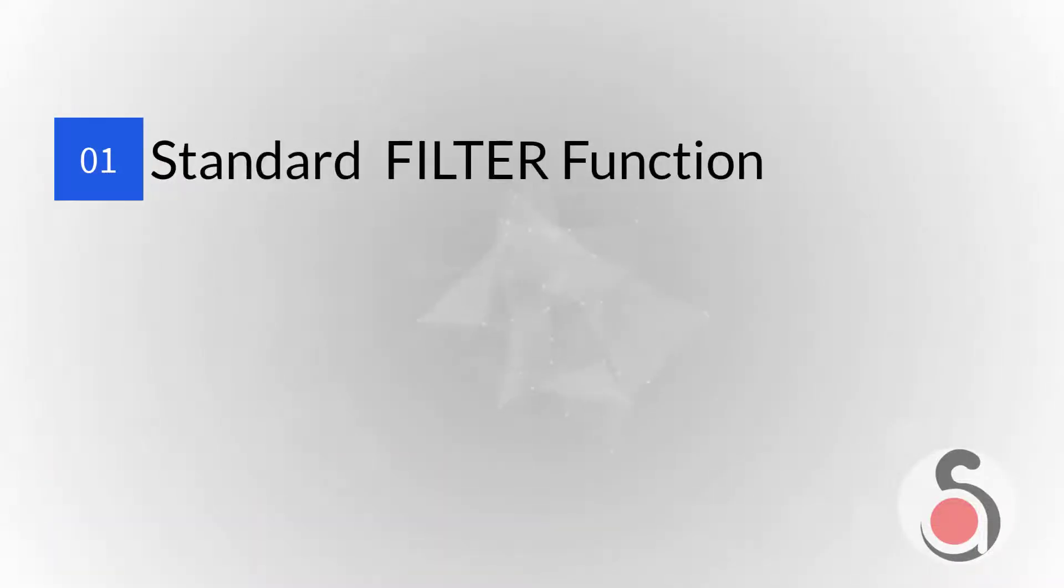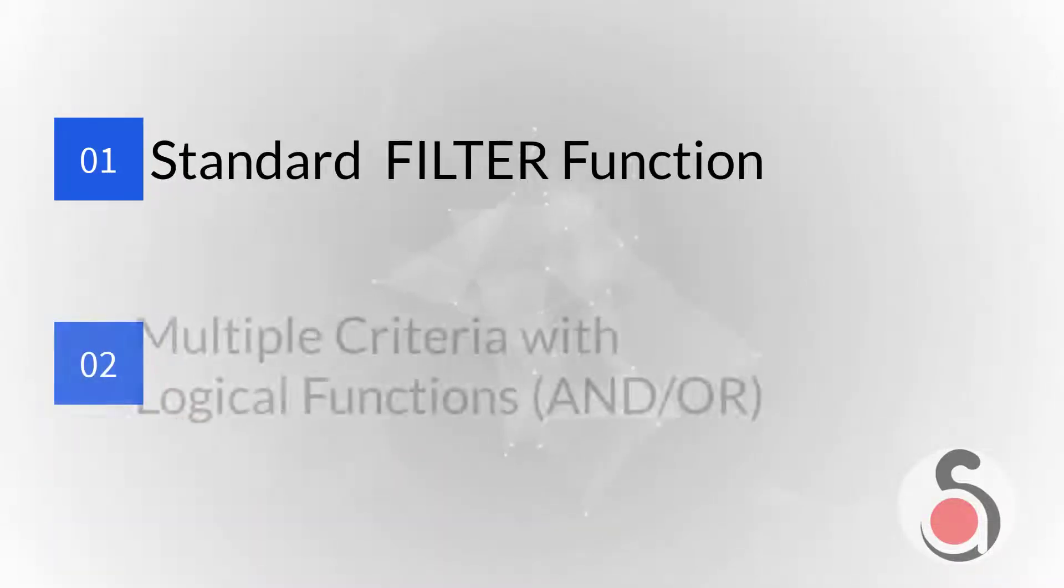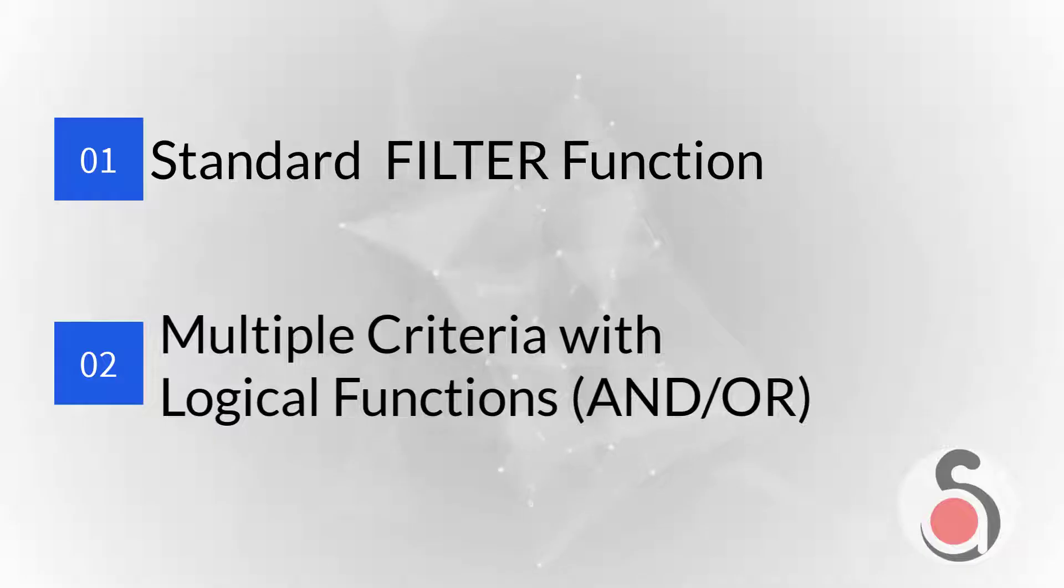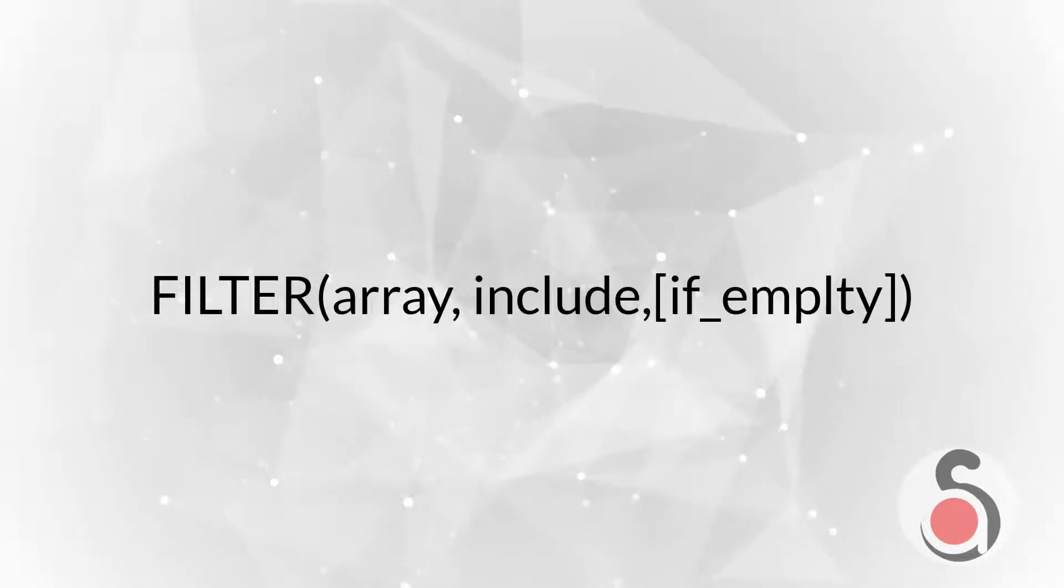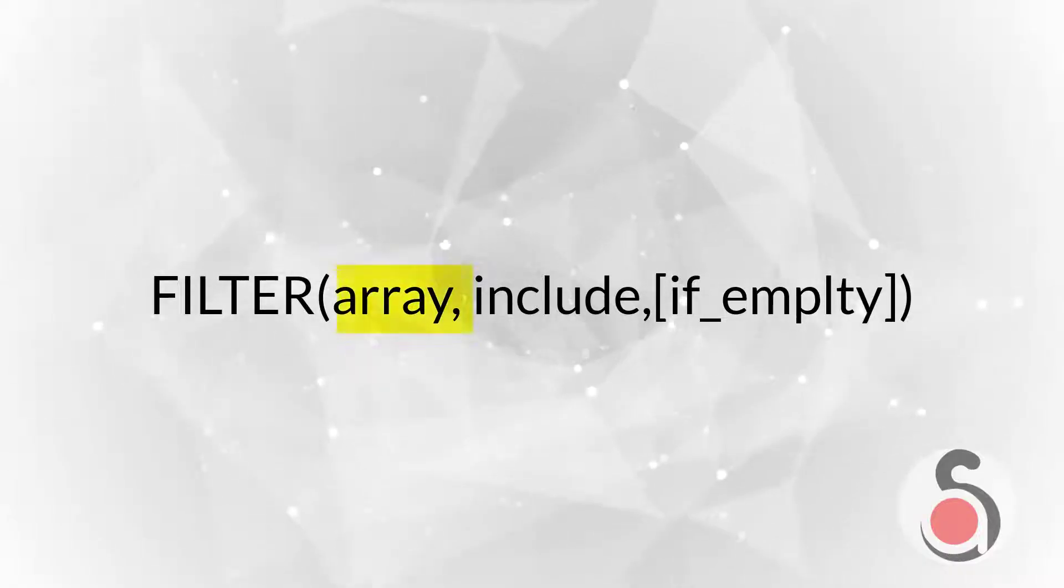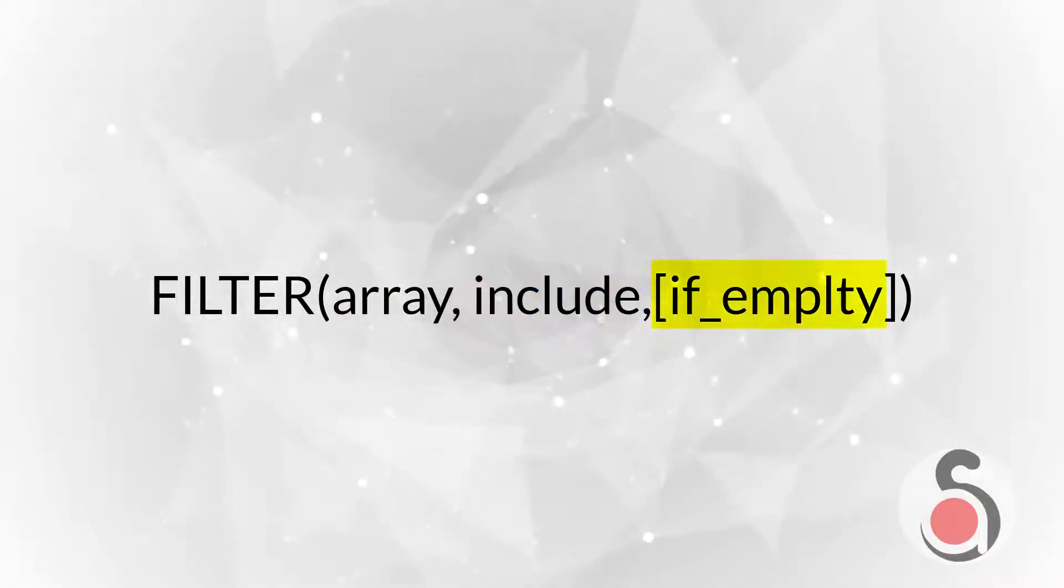First, using a standard filter. Multiple criteria using logical functions. The syntax of the filter function is limited to two required arguments, and single optional argument.